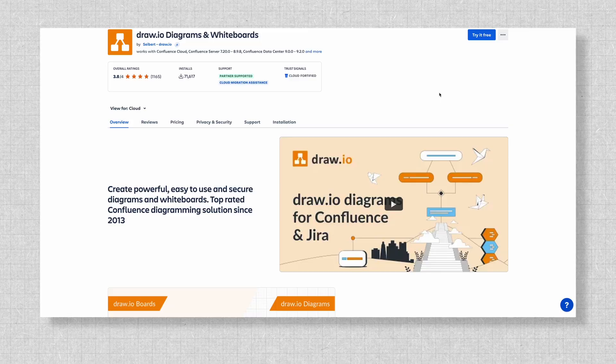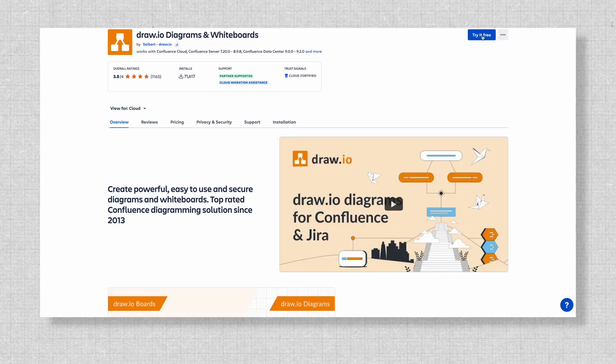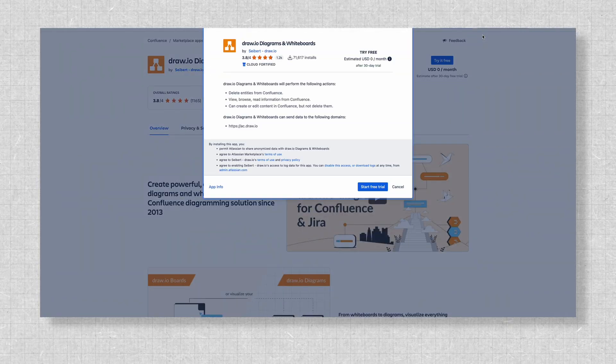And here's the best part — you don't have to take our word for it. You can try Dryo for free for 30 days and experience the value for yourself before making a commitment.